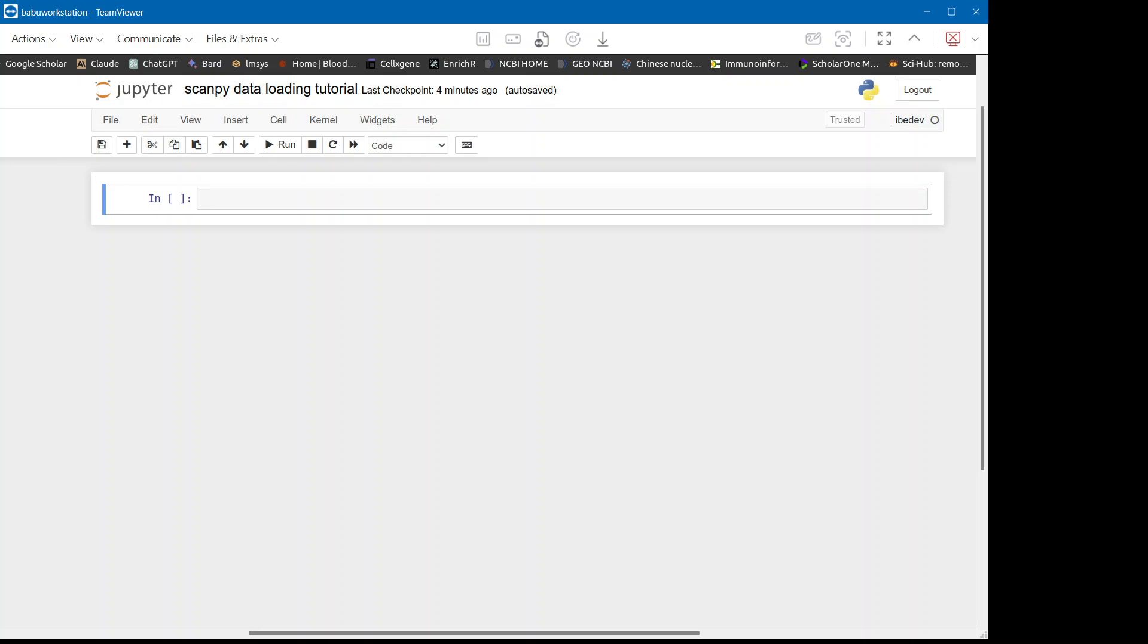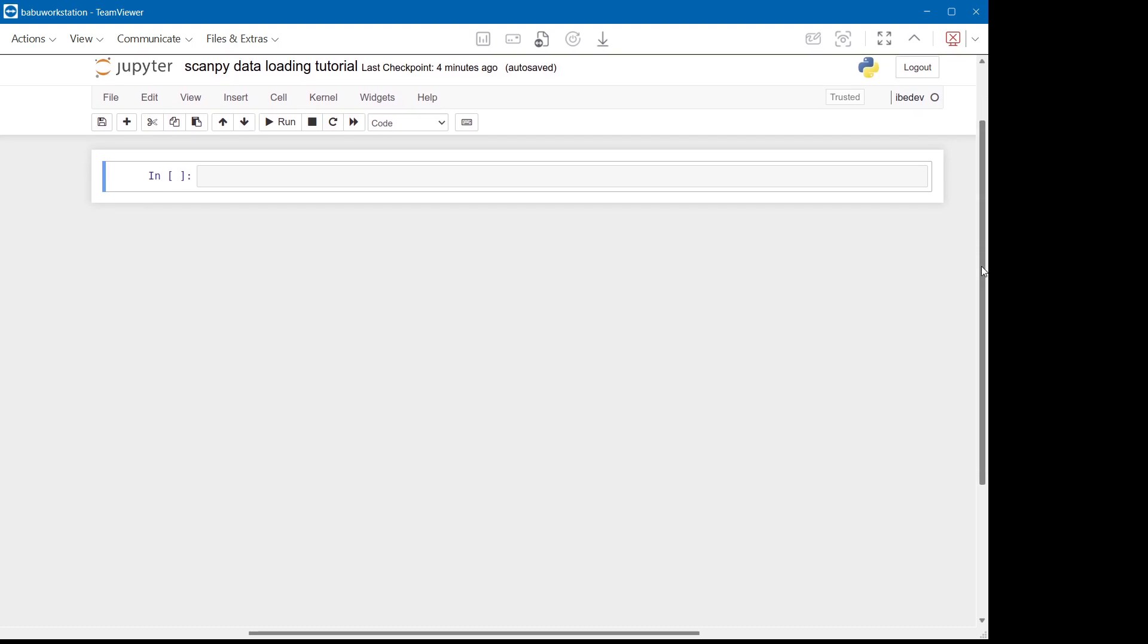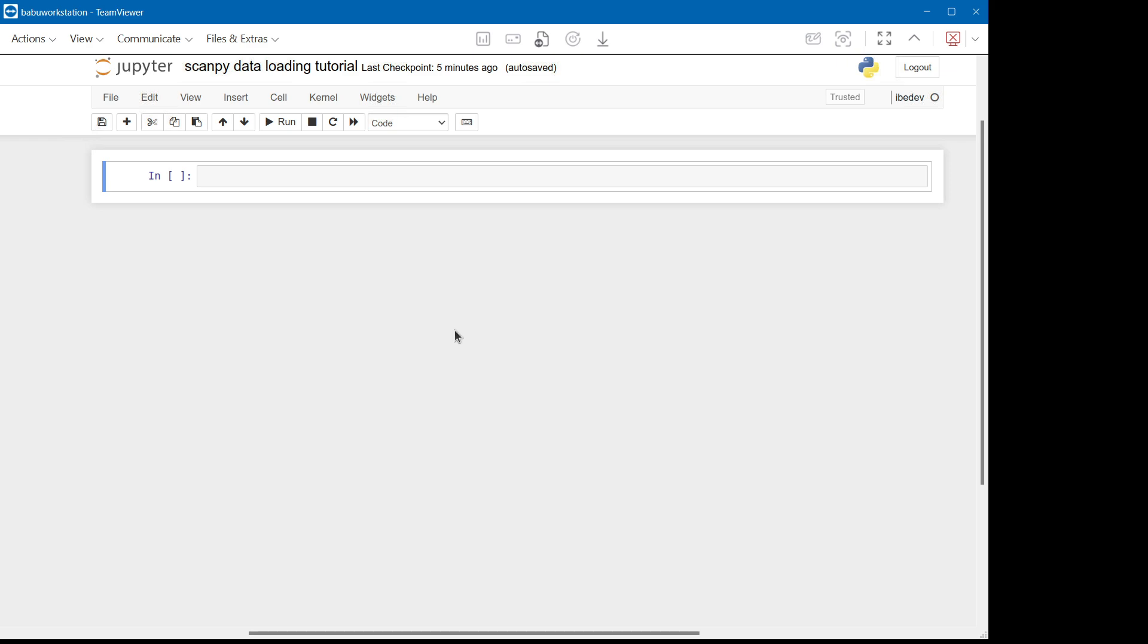Hello. We're starting a complete tutorial-based demonstration of next-generation sequencing data analysis. One of the major parts of that is single-cell data analysis in next-generation platforms.